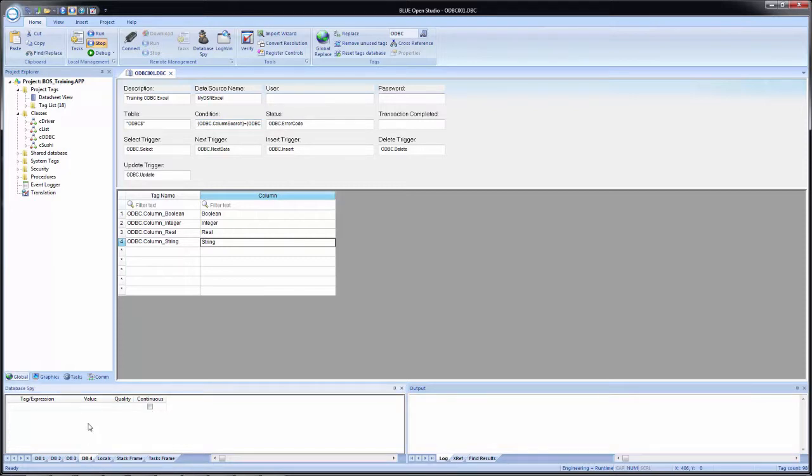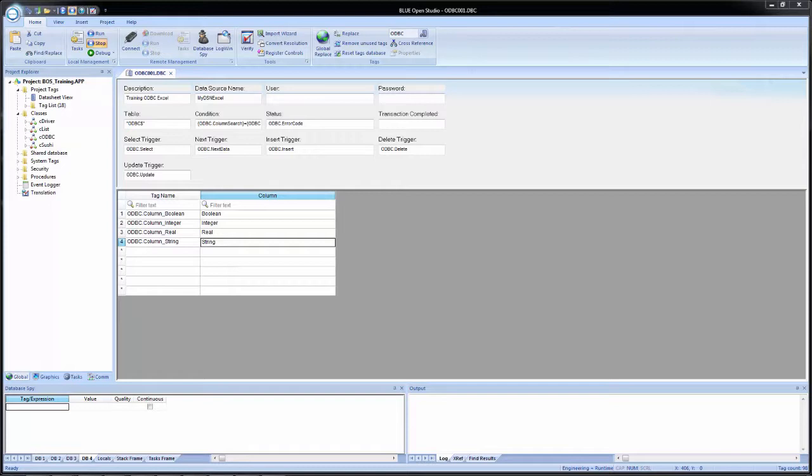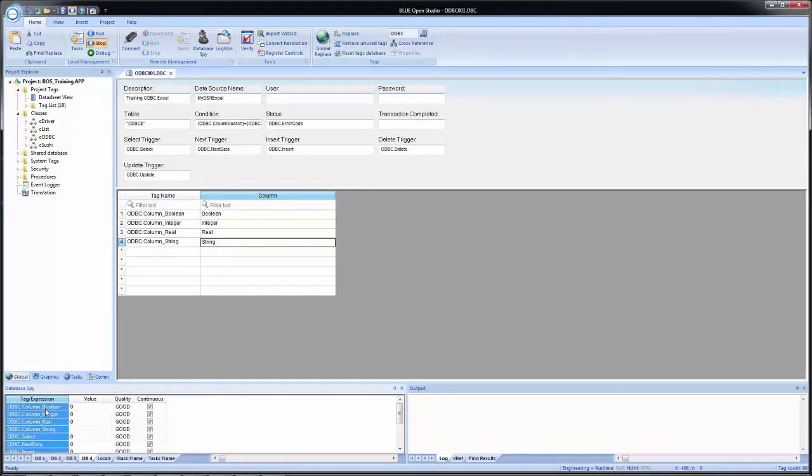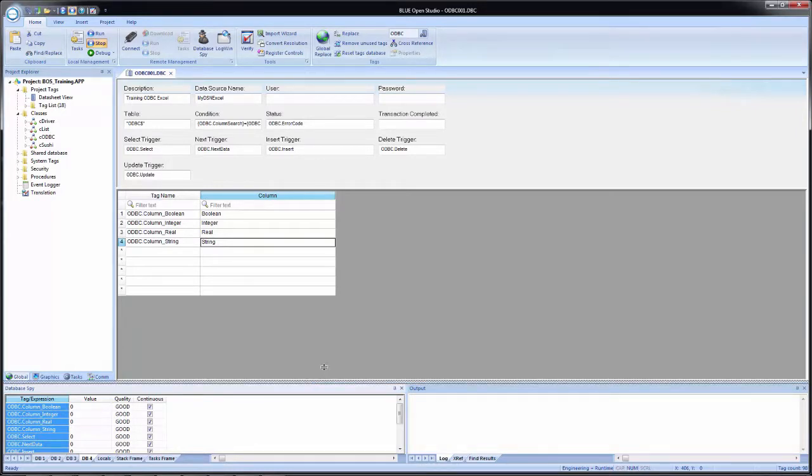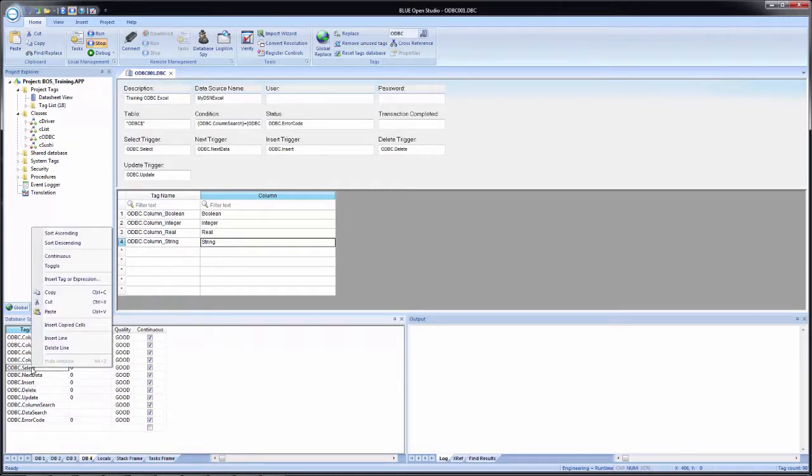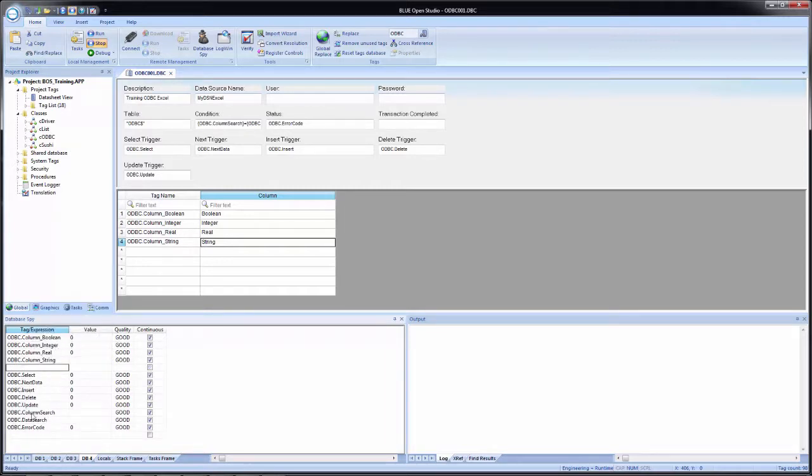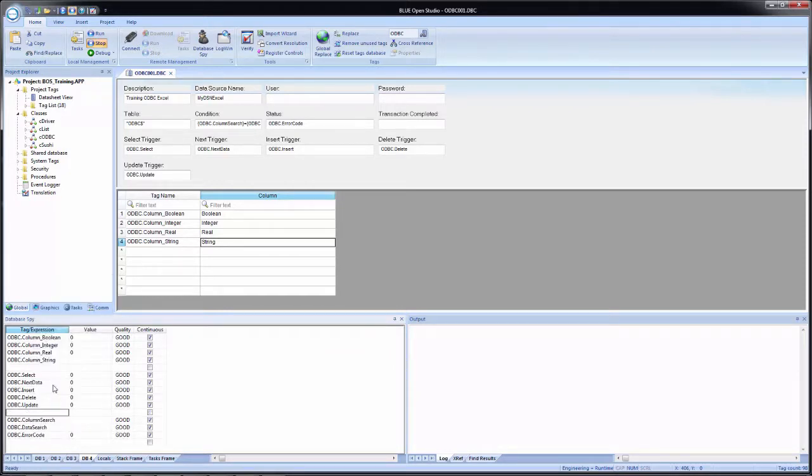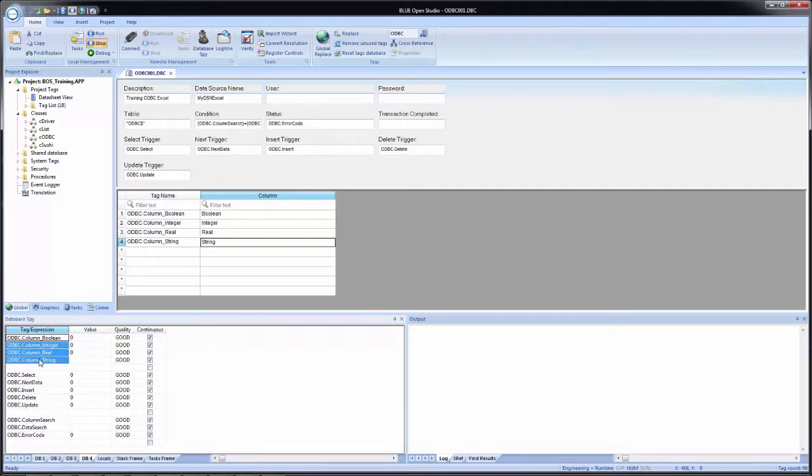So on the database spy, I'm going to go to the DB4 tab. In the training files folder, we have a text file with a list of tags for the database spy. I'm simply going to copy them out of the text file and paste them in here. And now I'm going to expand this out so I can see them all. And just to make it a little easier to see, I'm going to insert a blank line in between a few of these just to kind of break it up.